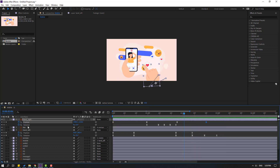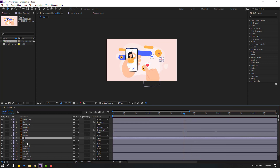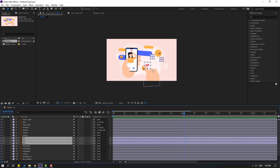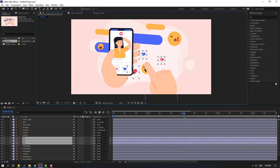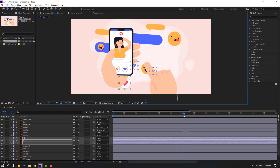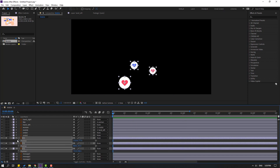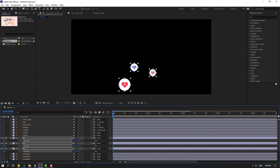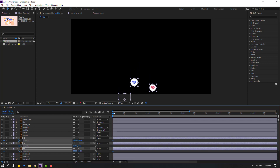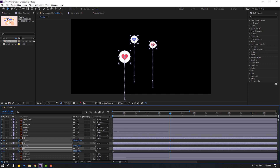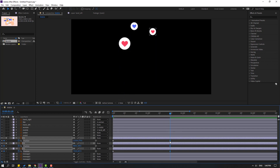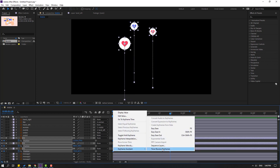Now select these icon layers — heart one, two, and three — and move them here. Go to solo, select the first and second, press P, make a new position keyframe, and move down. Then go here and move up. Select the keyframes and apply Easy Ease.